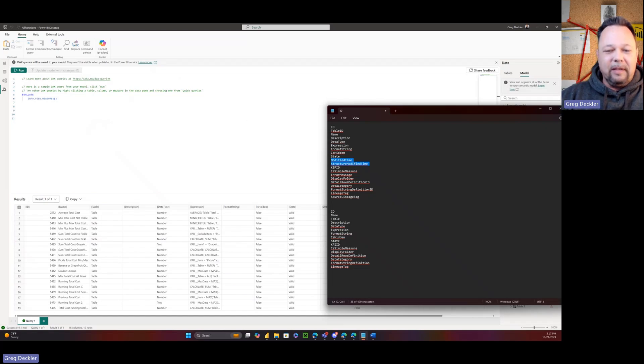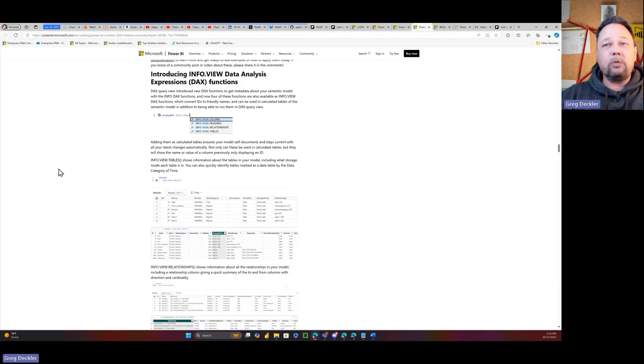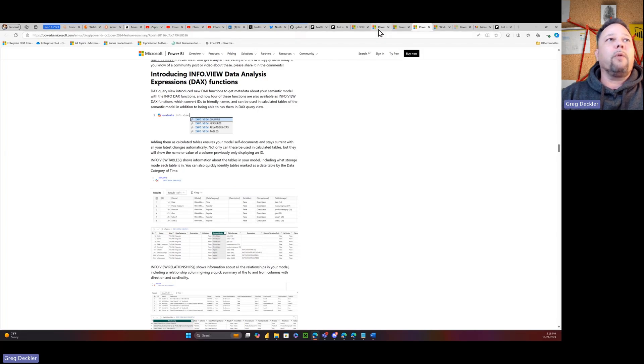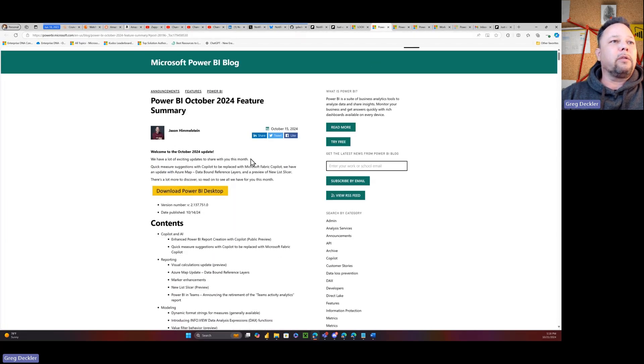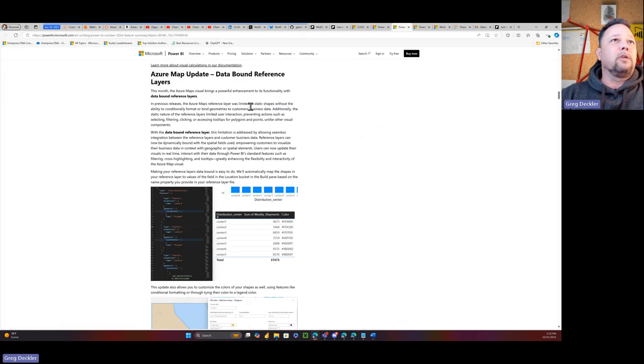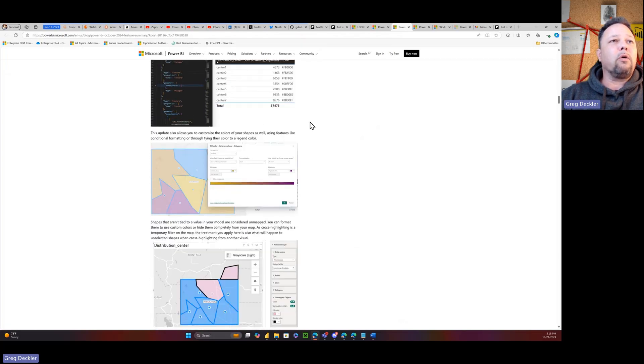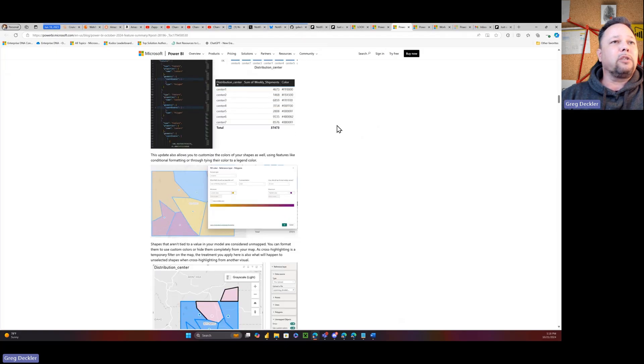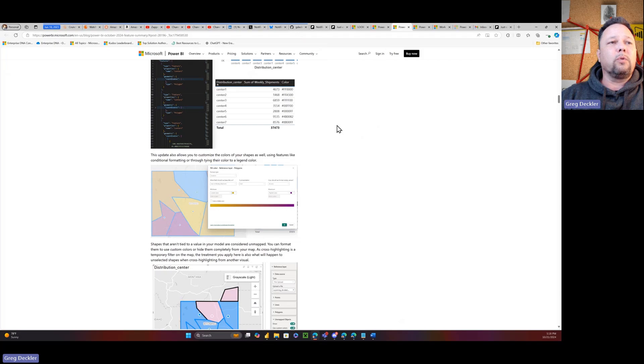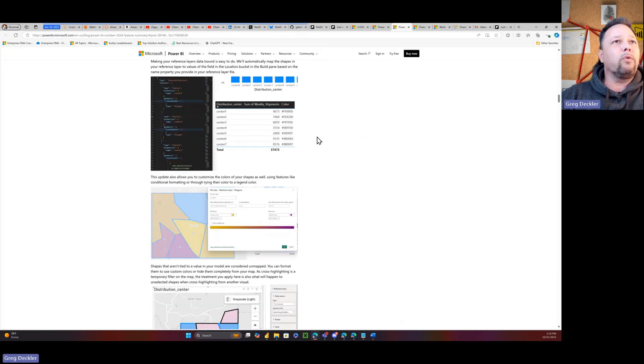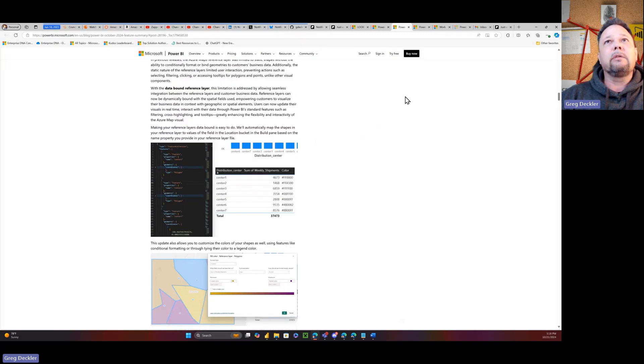That's not what I'm here to talk about. What I think is very interesting is Azure map update data bound reference layers. I haven't got a chance to play with these yet, but they look like they're going to solve a lot of holes, get us back to like shape map visuals. I think this looks very cool as a feature, this would be one of my standouts.